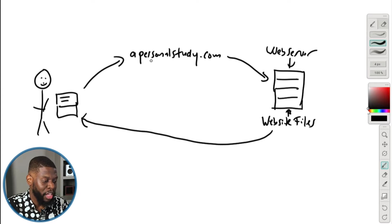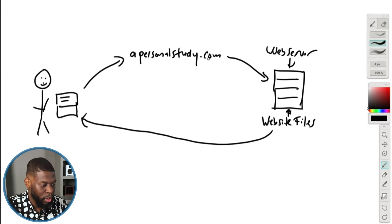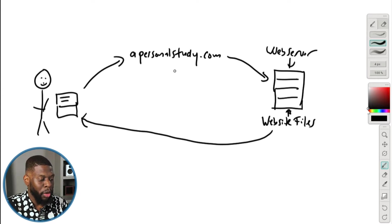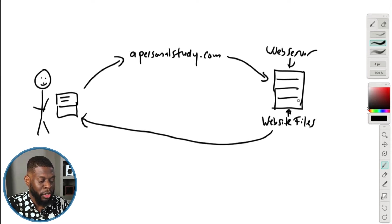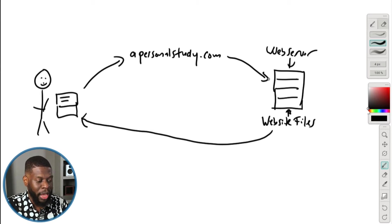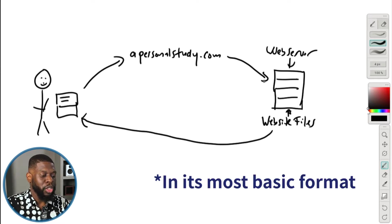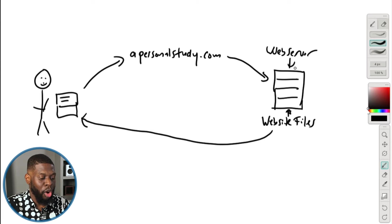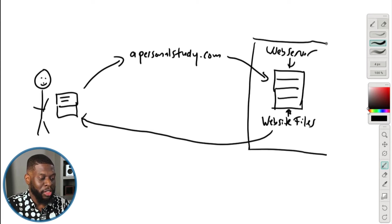This works for any website — ESPN, Facebook, Twitter, YouTube — whatever website you can think of. All the files for a website are hosted in a server and a database. Just know that there is a web server that has your files, and that's what gets shown to your computer. In this video, we are going to actually get that web server.